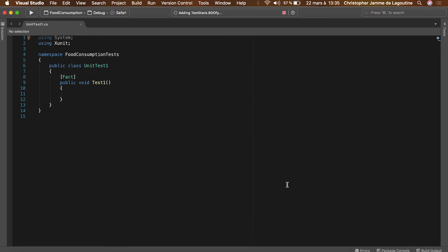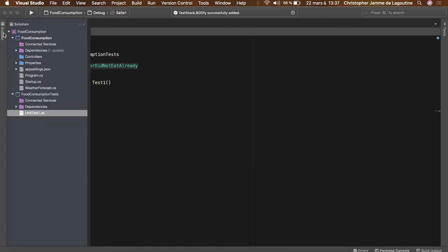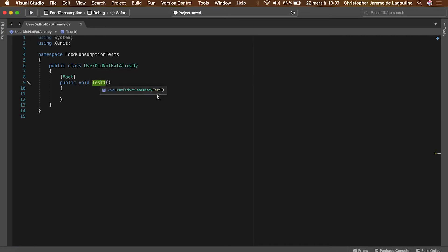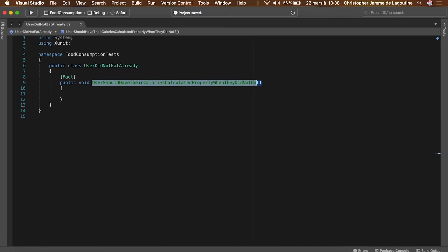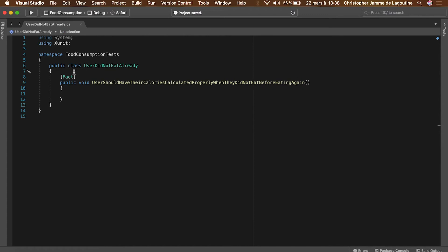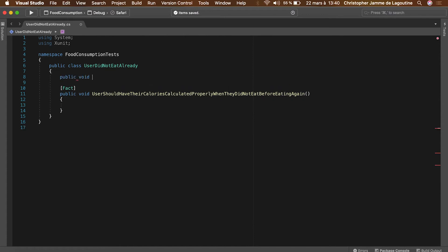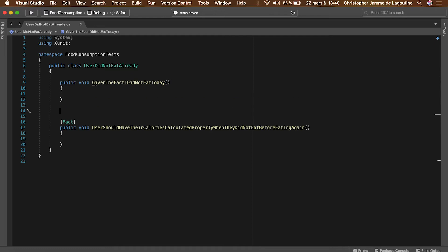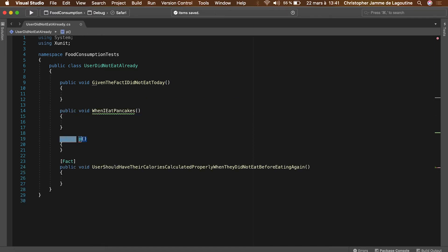Let's name the test steps according to the scenario. Scenario. Given. When. Then.